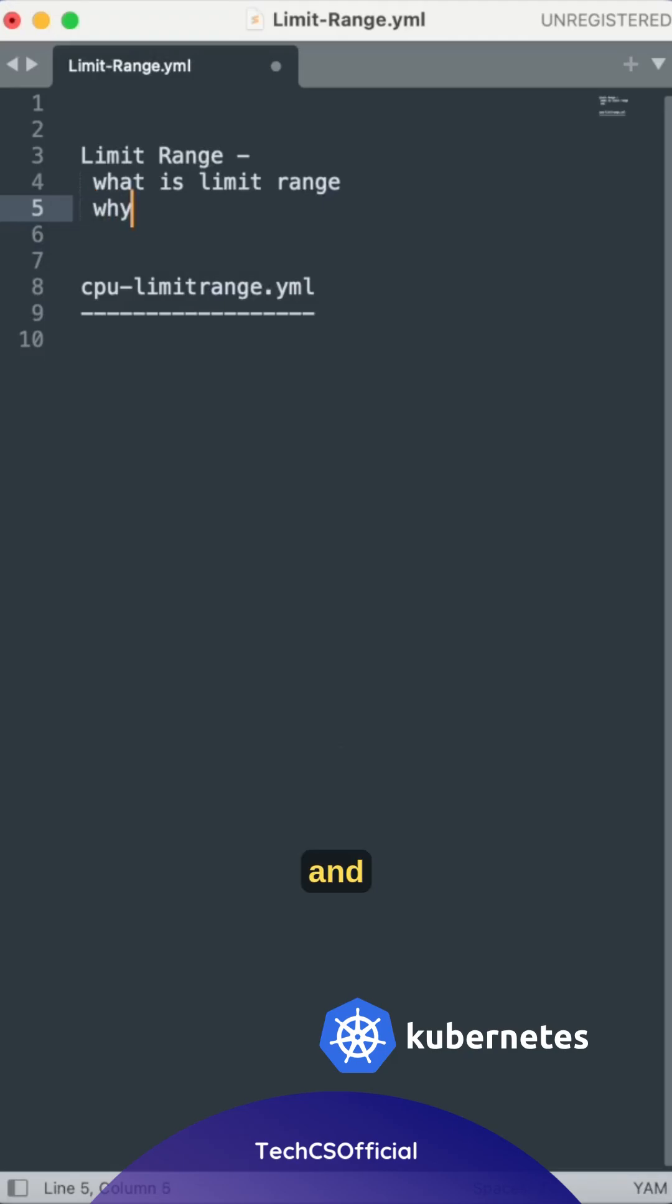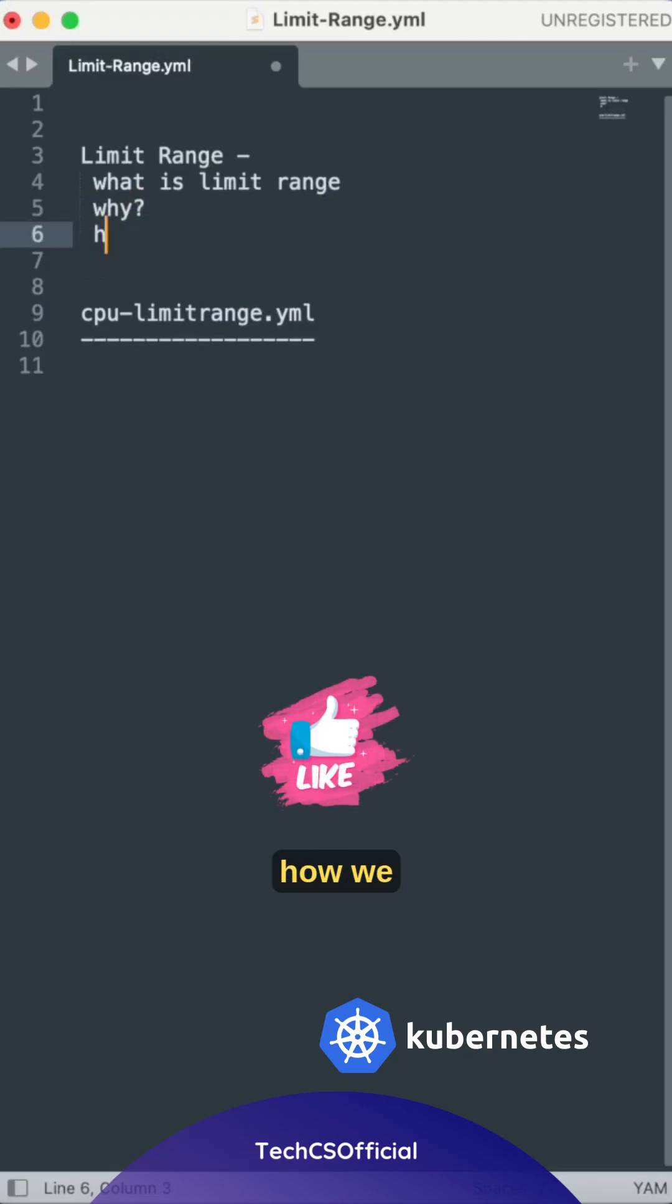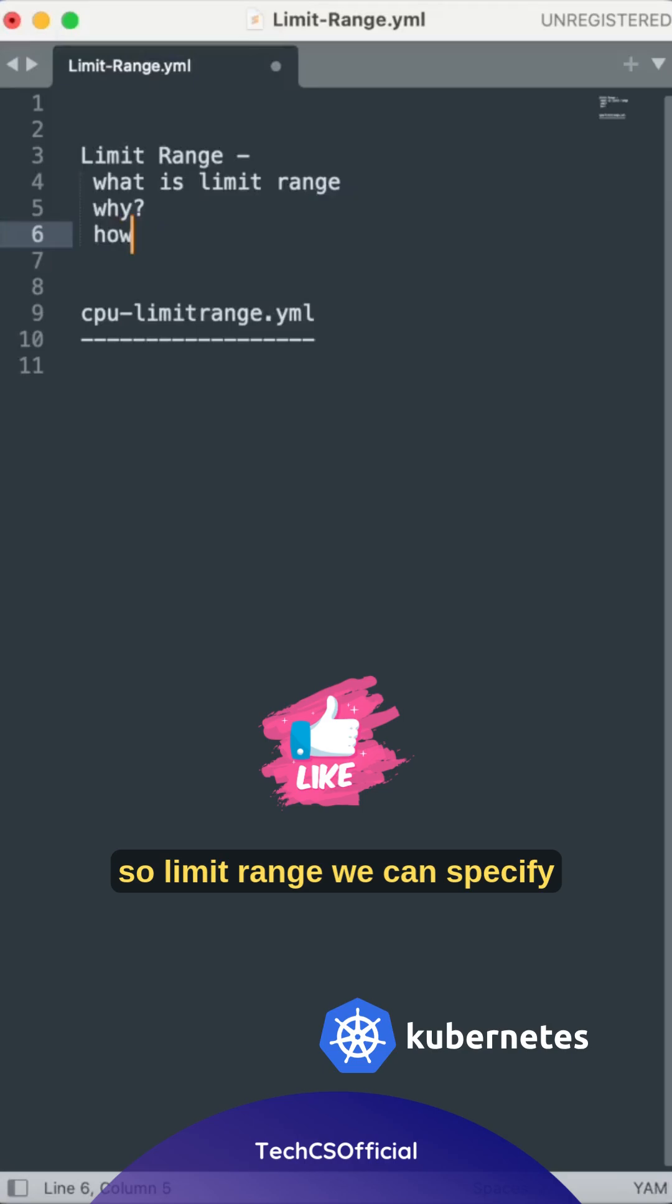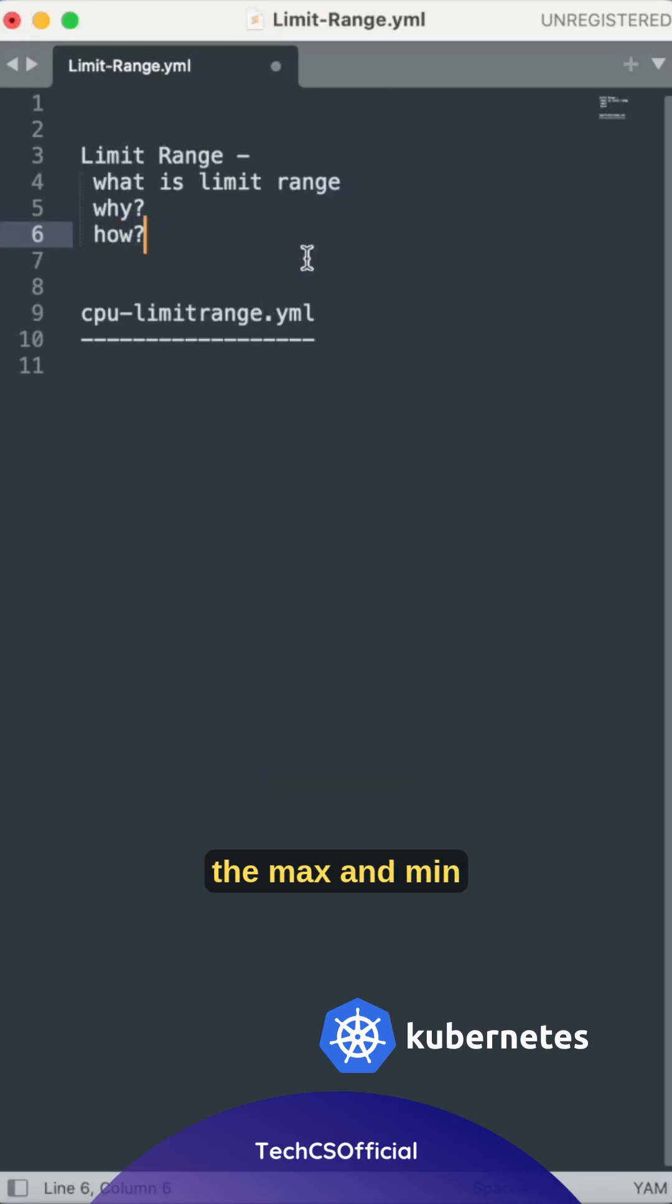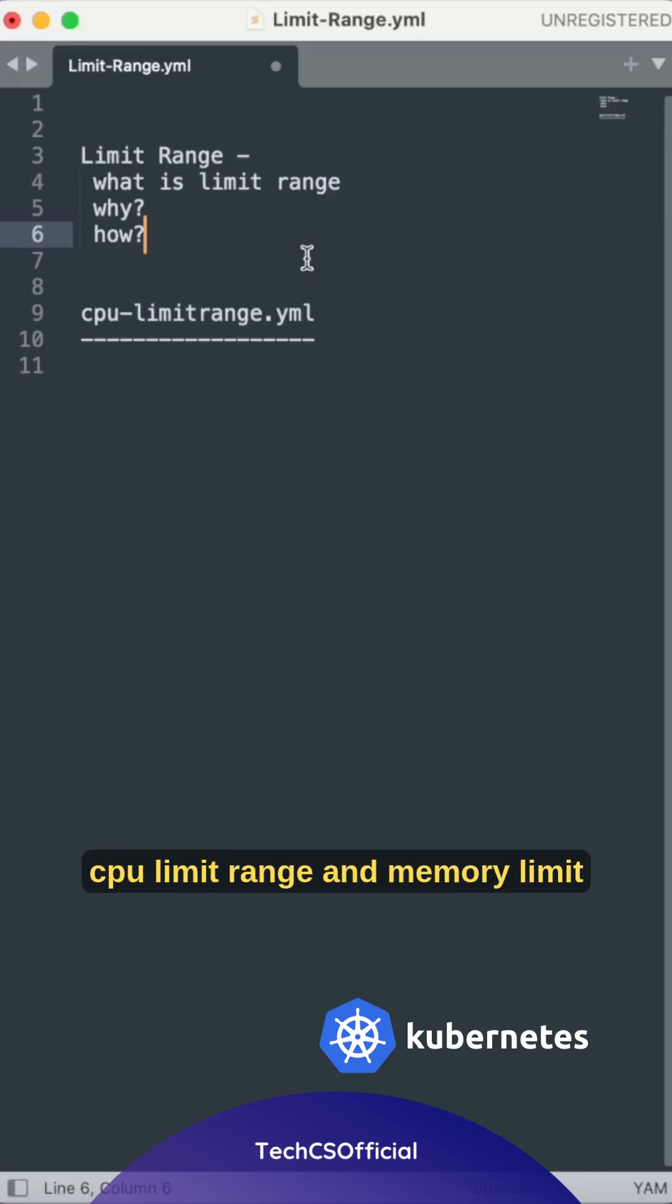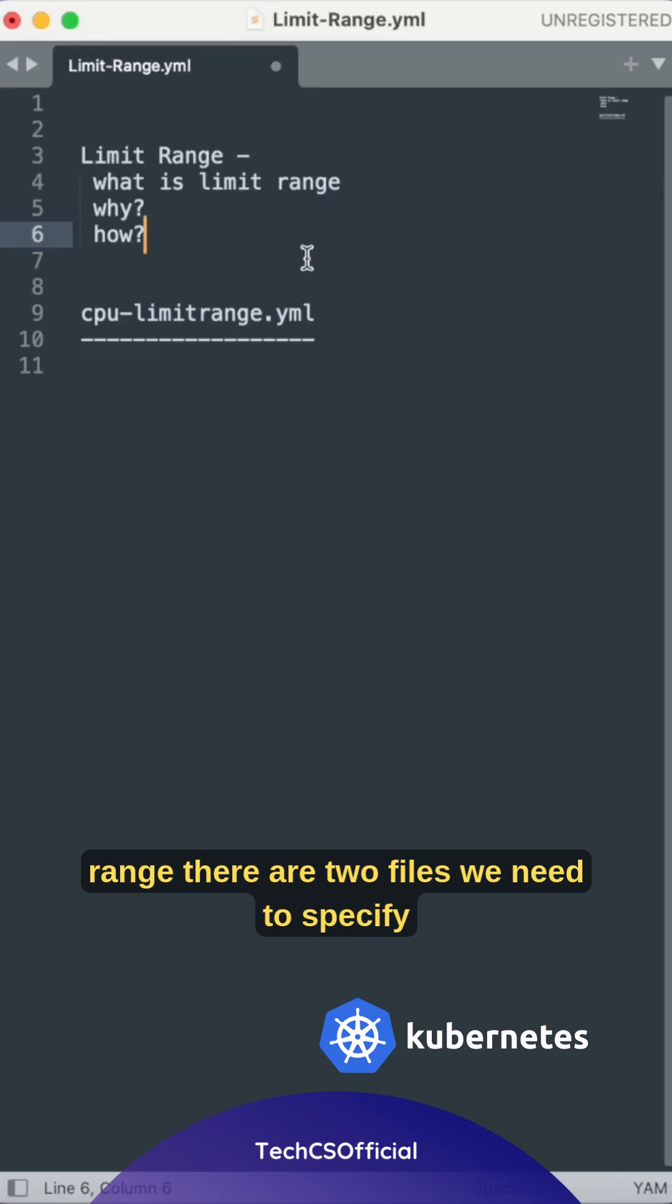Limit range: we can set the max and min CPU and memory for both CPU limit range and memory limit range. There are two files we need to specify.